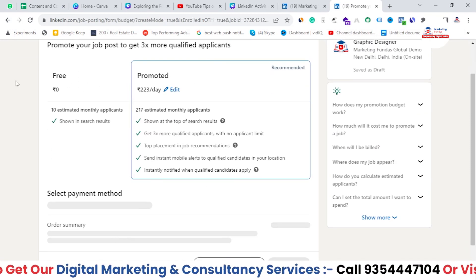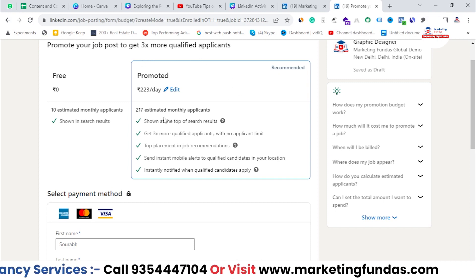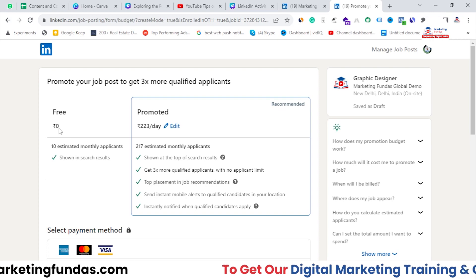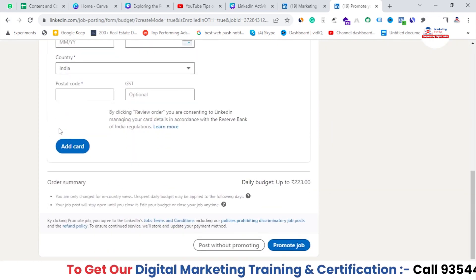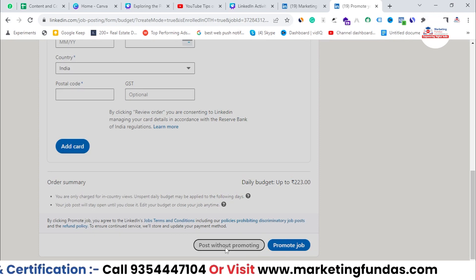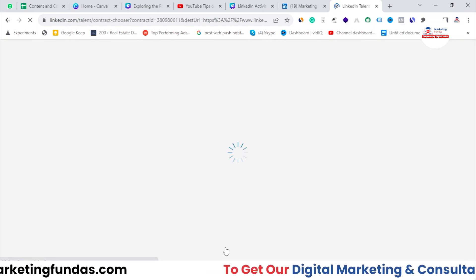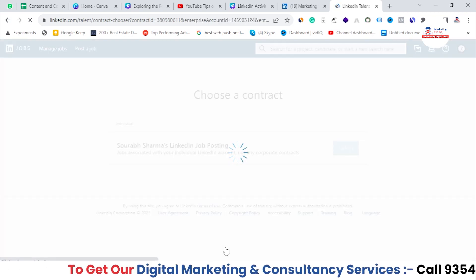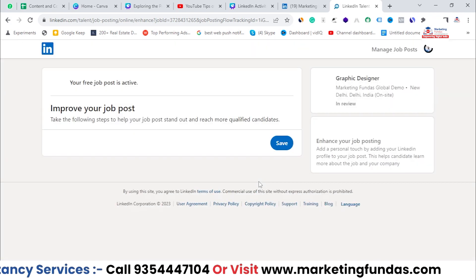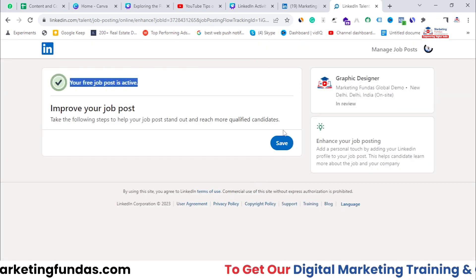Here you have two options — Free and Promoted. Obviously we want to go with the free option, so you just need to scroll down a little bit and you'll be able to see 'Post Without Promoting'. We don't want to promote it, we just want to post it for free. You'll get approximately 10 applications monthly for this job posting.